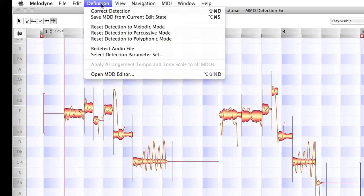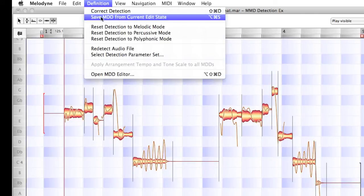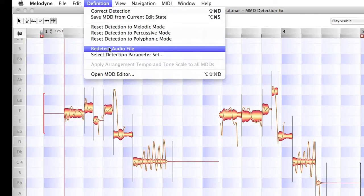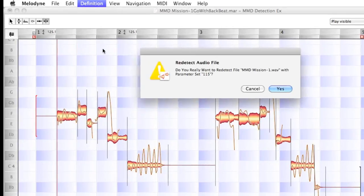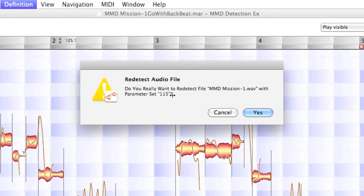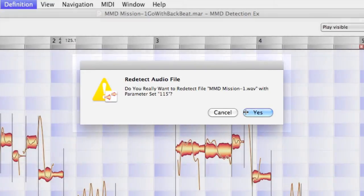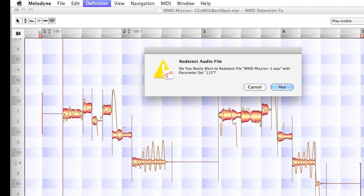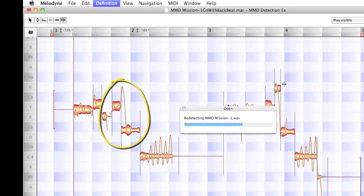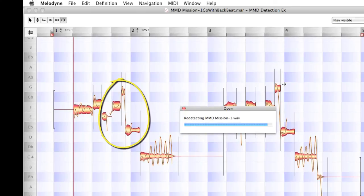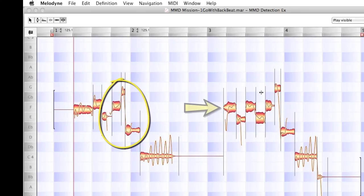Now back up in Definition, I'm going to re-detect the audio file. And it wants to know, will you re-detect it at 115? I hit yes and watch. It's made those separations for us now.